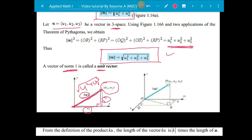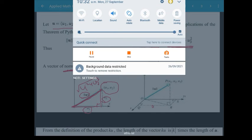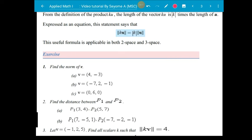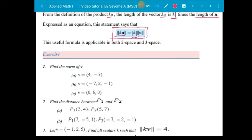Similarly in 3-space, using Pythagorean theorem calculated through space components. From the definition, the length of vector ku is the absolute value of k times the length of u. The norm of ku equals the absolute value of k times the norm of u. This useful formula is applicable in both 2-space and 3-space.